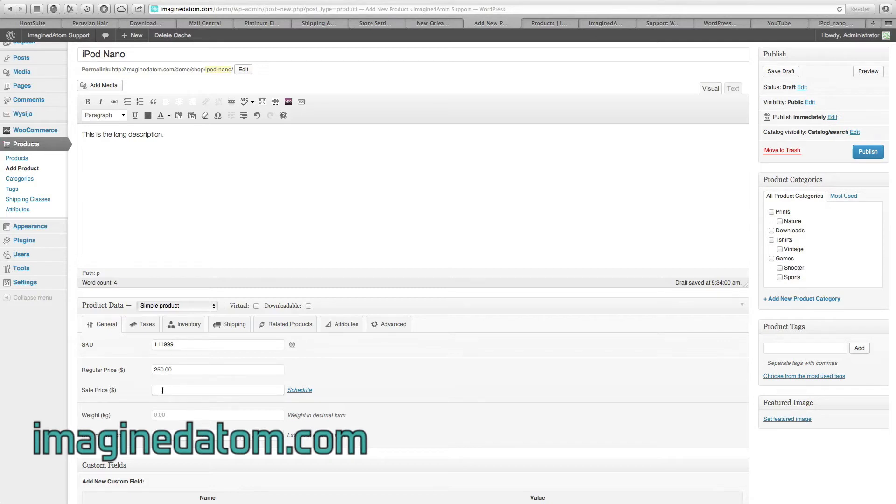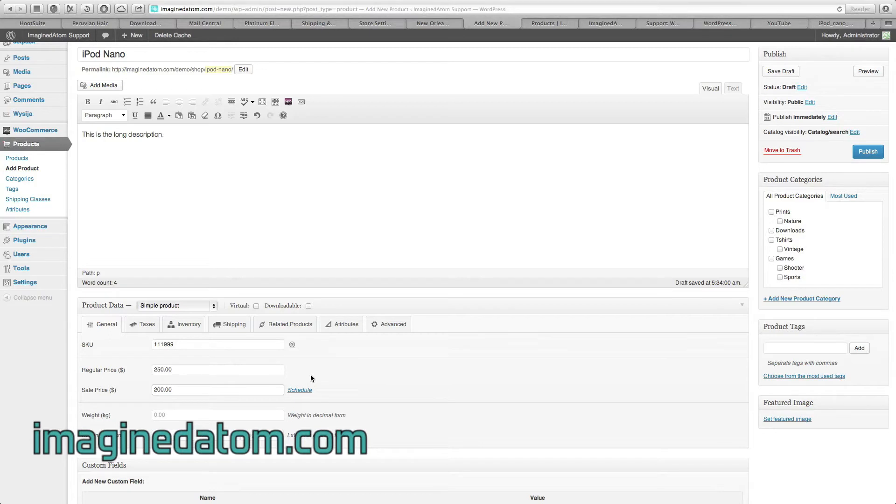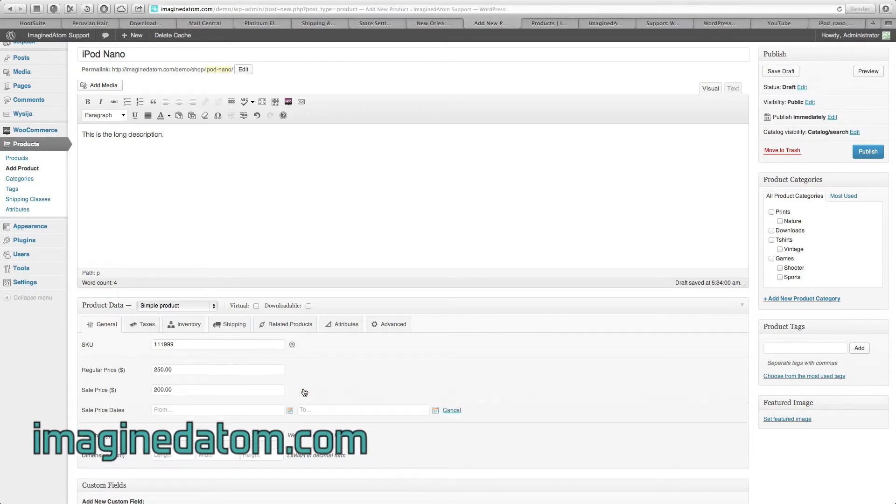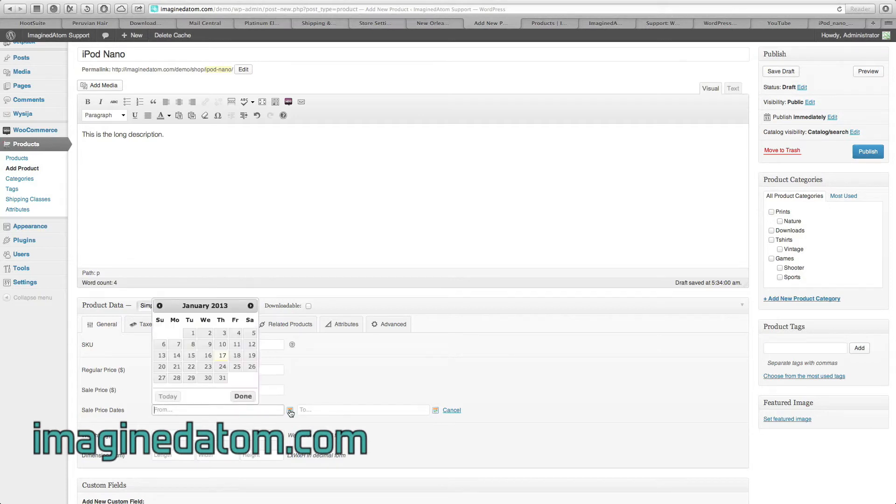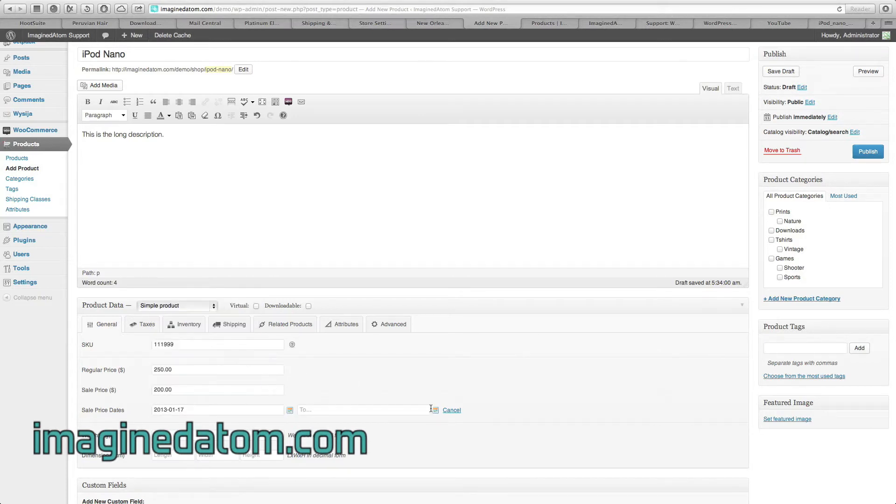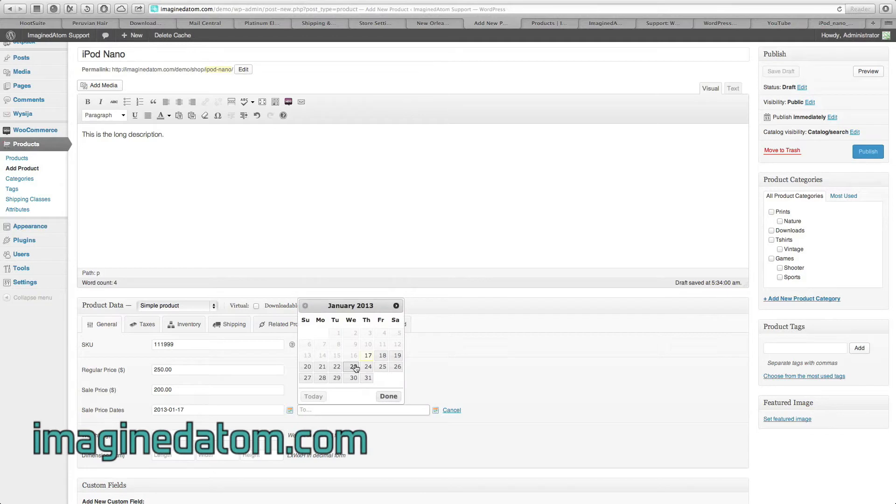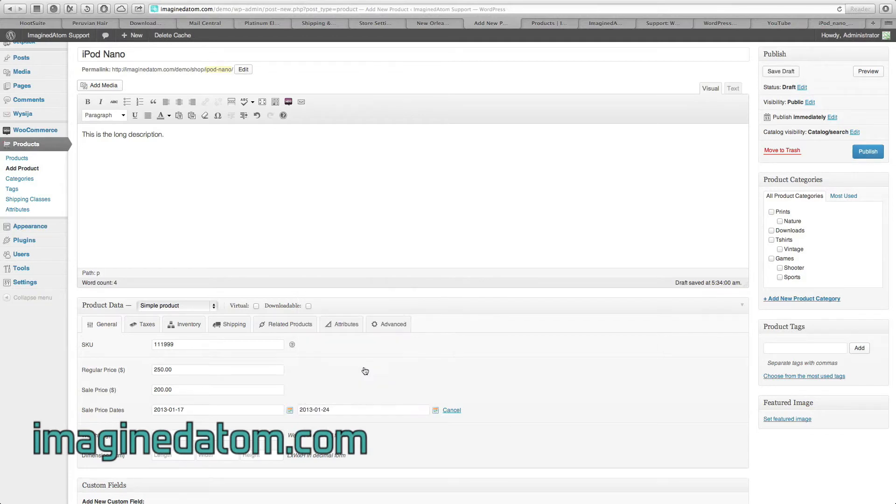Sale Price has a couple of options. If we're going to sell this for $200 on sale, after entering the full price, I have the option to set a schedule. Is this product only going to be on sale for a week? If it is, I can click Schedule and I can select the beginning date as today and the ending date as a week from now.